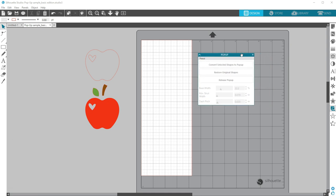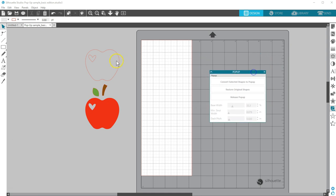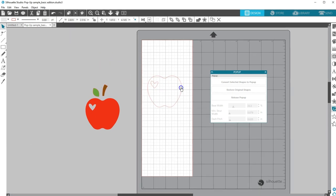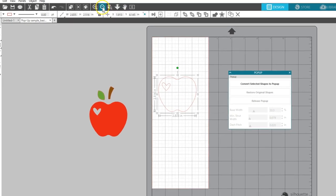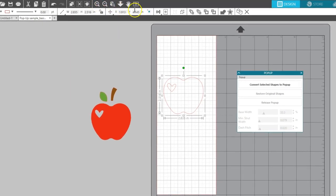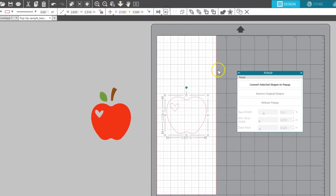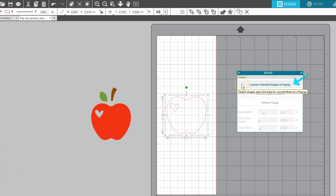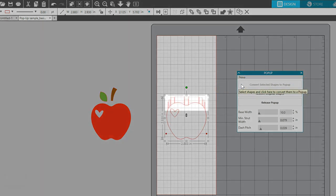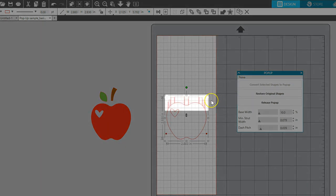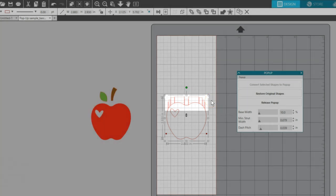I'll center a copy of this apple on a page I've sized to match my paper. Make sure it's selected. Choose convert selected shapes to pop-up and you'll see extra cut lines and perforation lines appear.